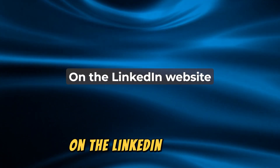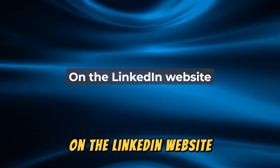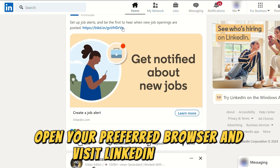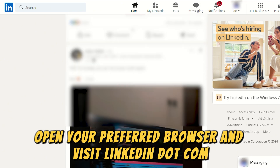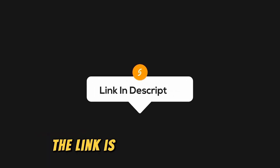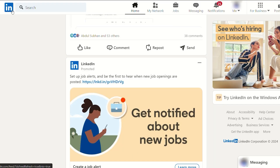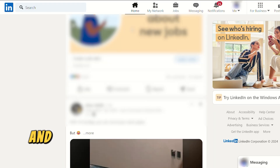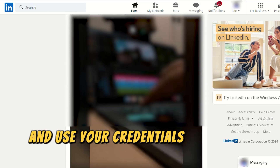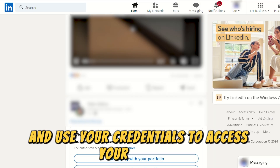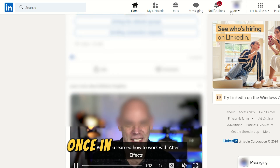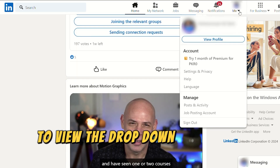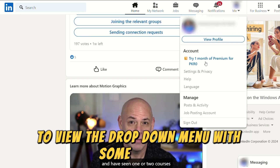On the LinkedIn website, open your preferred browser and visit linkedin.com. The link is in the description. Click the sign-in option and use your credentials to access your account. Once in, click your name to view the drop-down menu with some options.